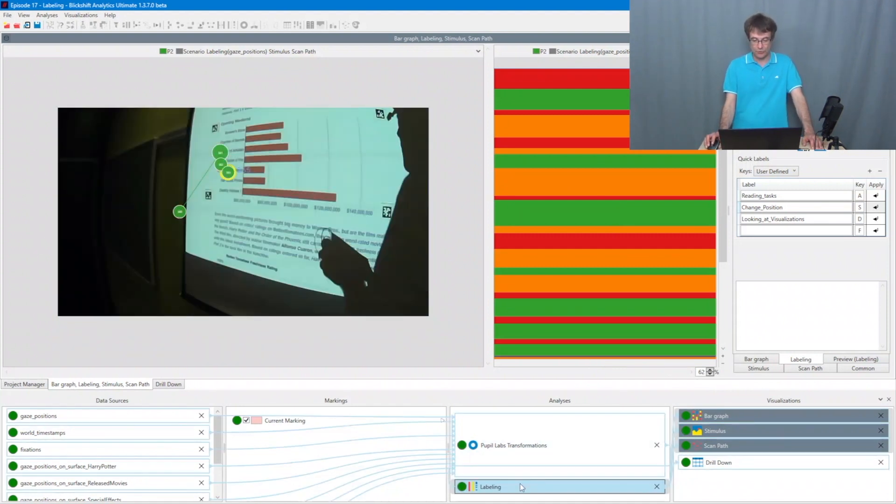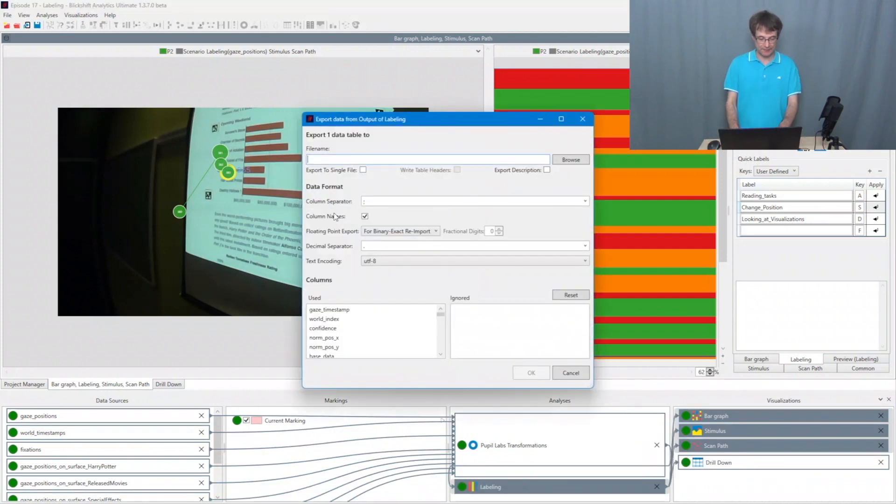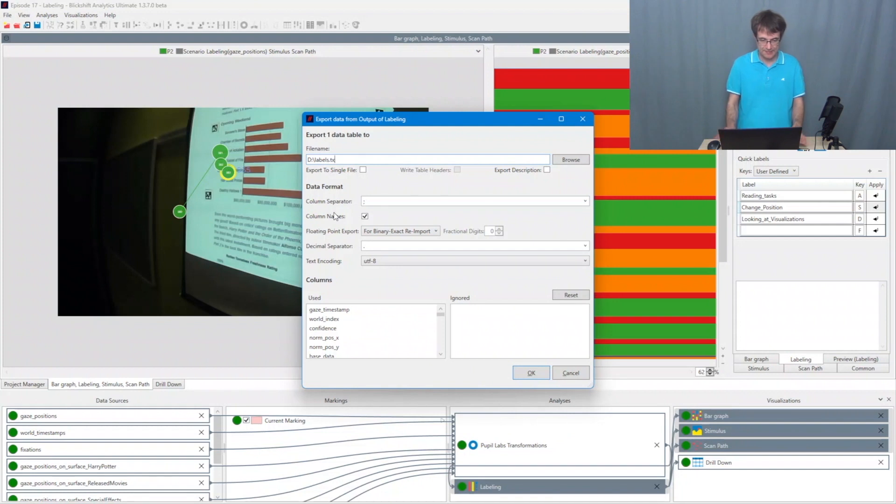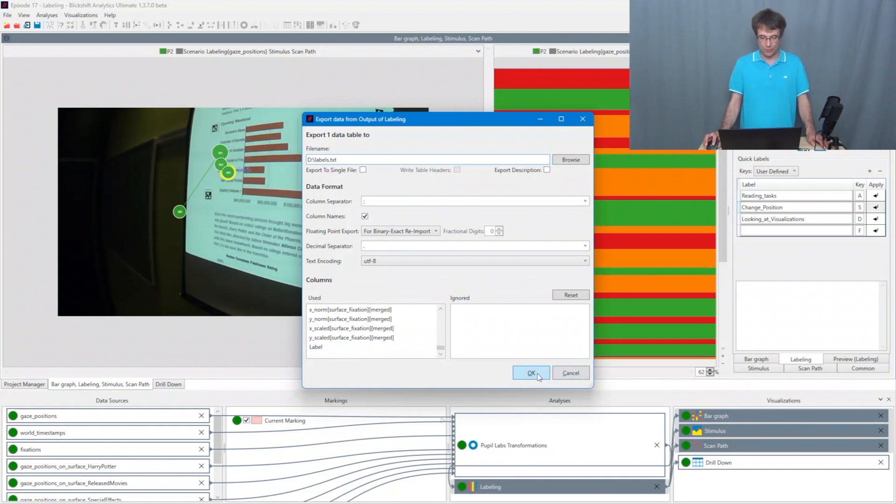I go to labeling, make a right click, say output export to files. And then I enter a file name again. So the labels txt. We are exporting all the eye tracking data and the labels. I say OK.